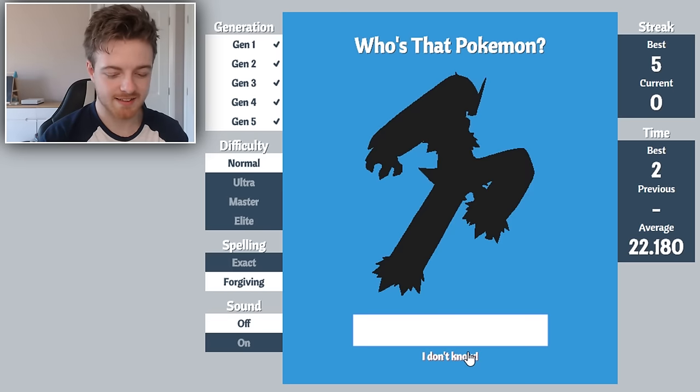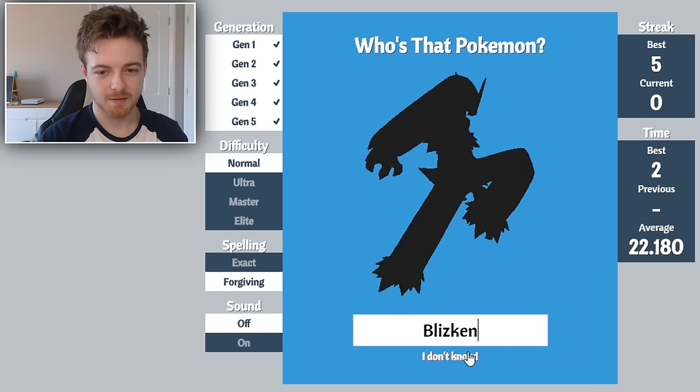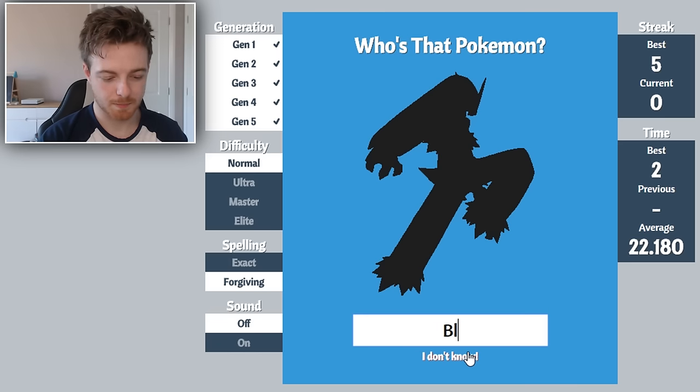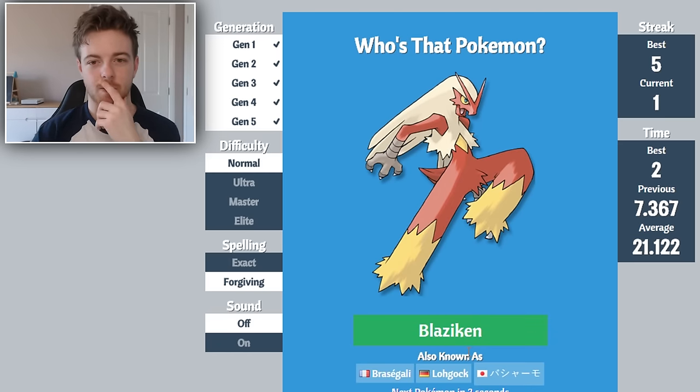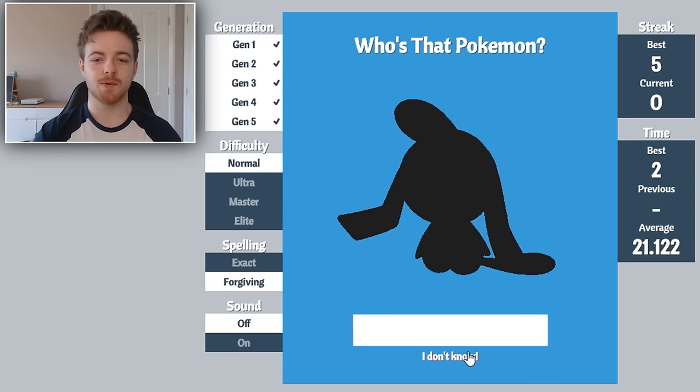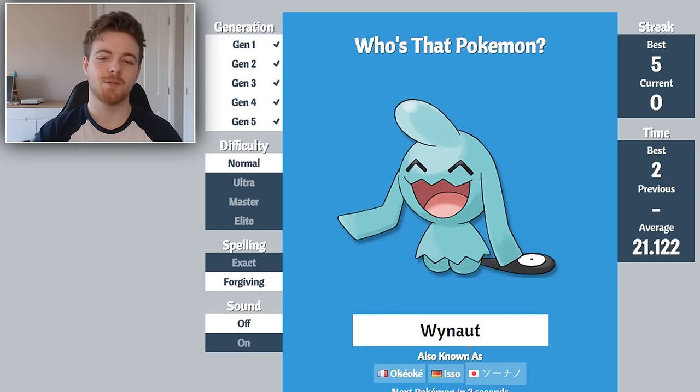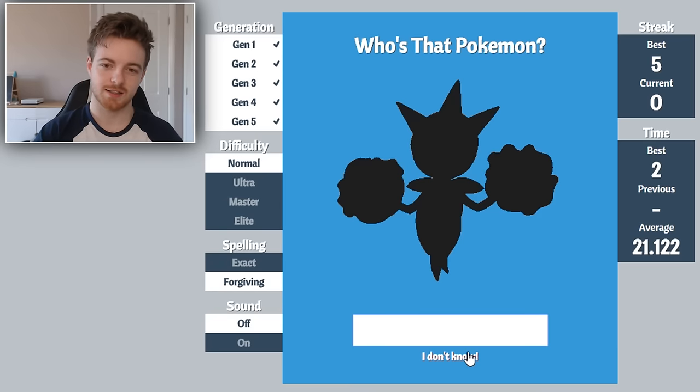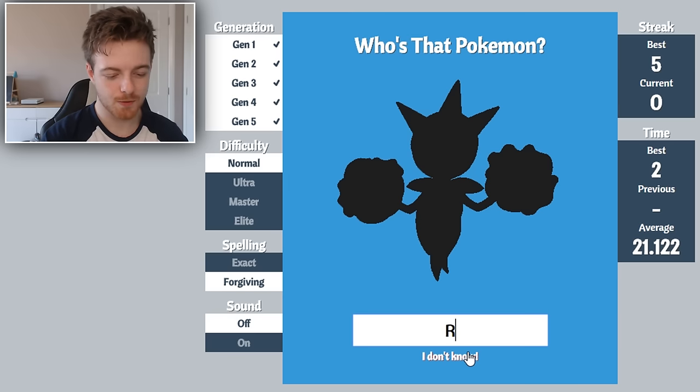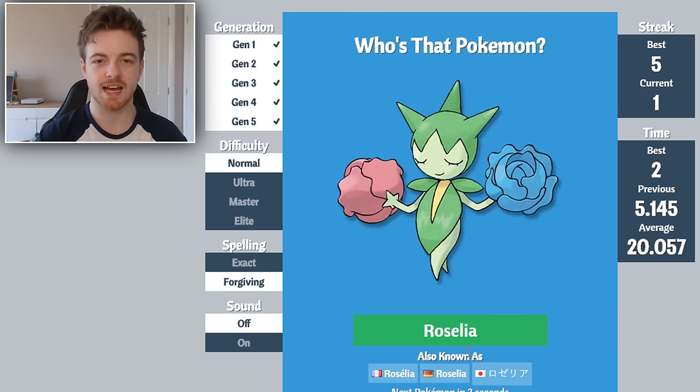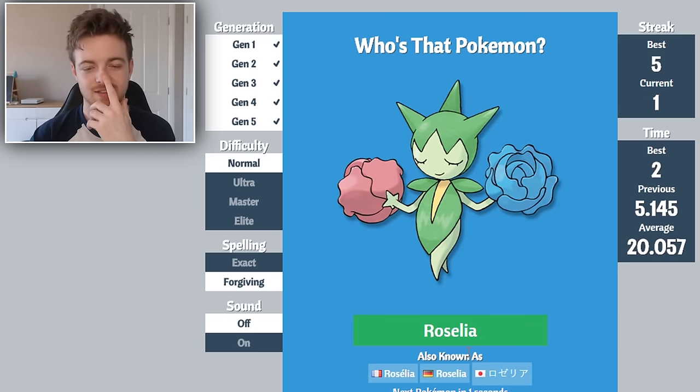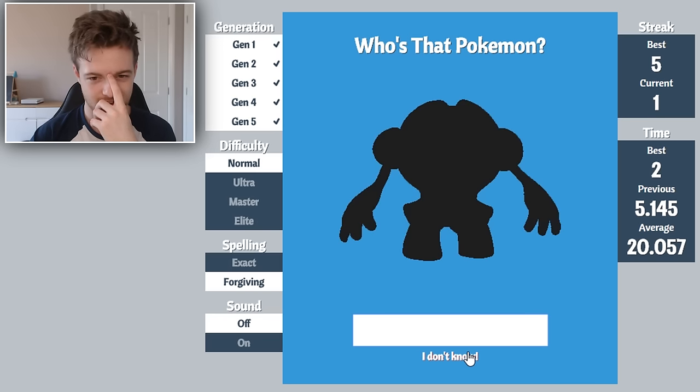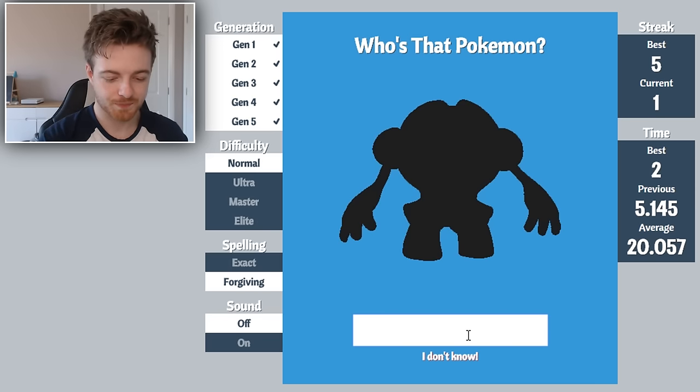Amoonguss, are you kidding? It's Blaziken. There you go. That's Wobbuffet. Wobbuffet? Boba Fett? I don't know.